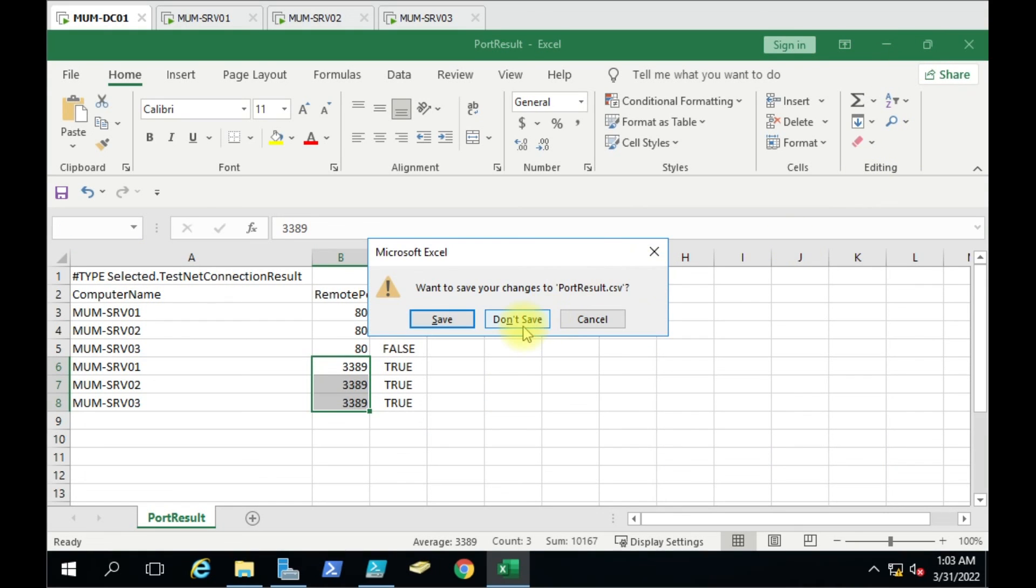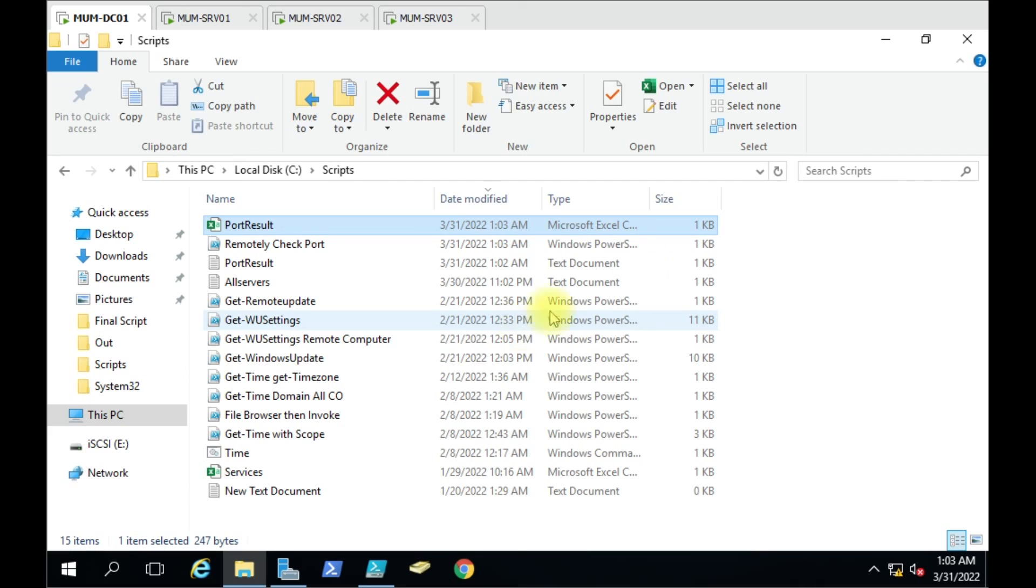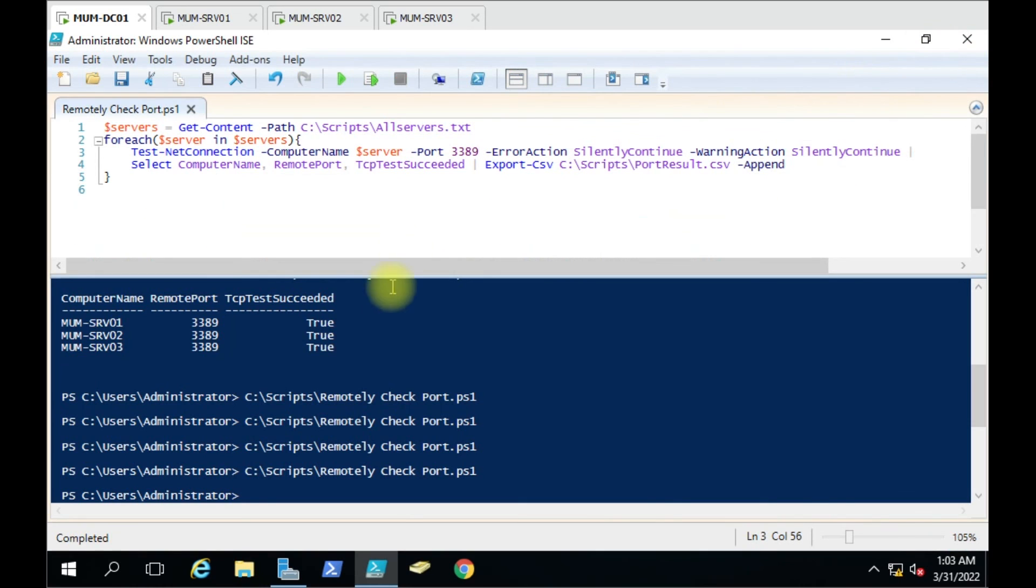If you have any doubt while using the script, you can put it in the comment box. I'll try to answer that. Thank you for watching the video.